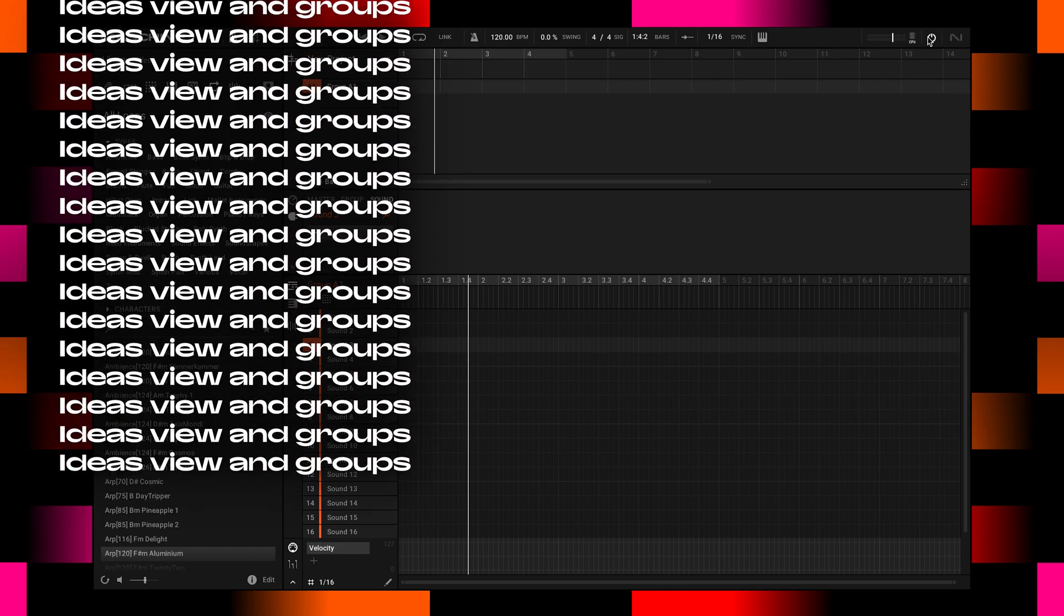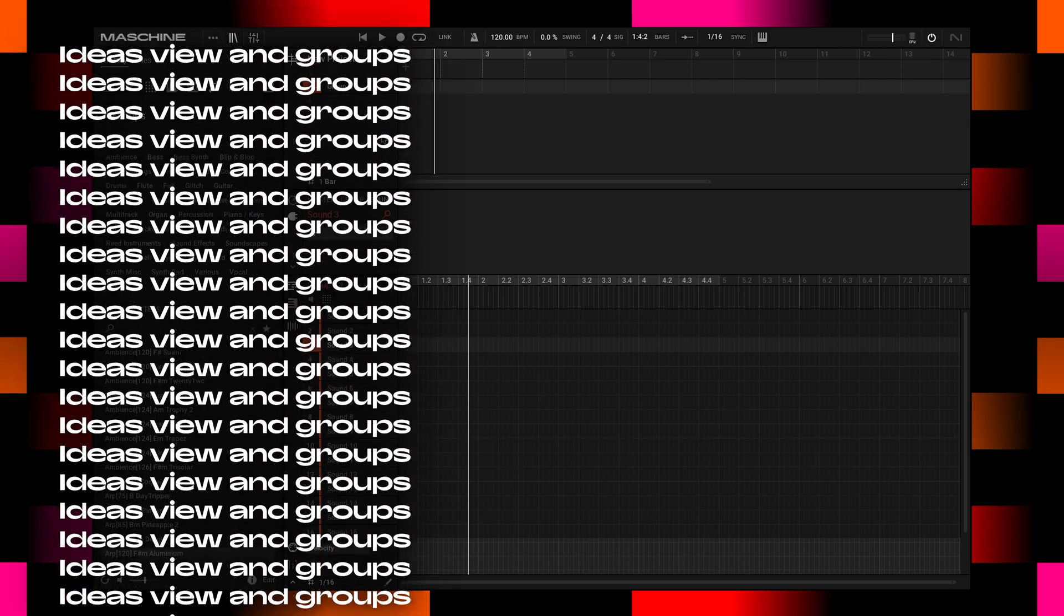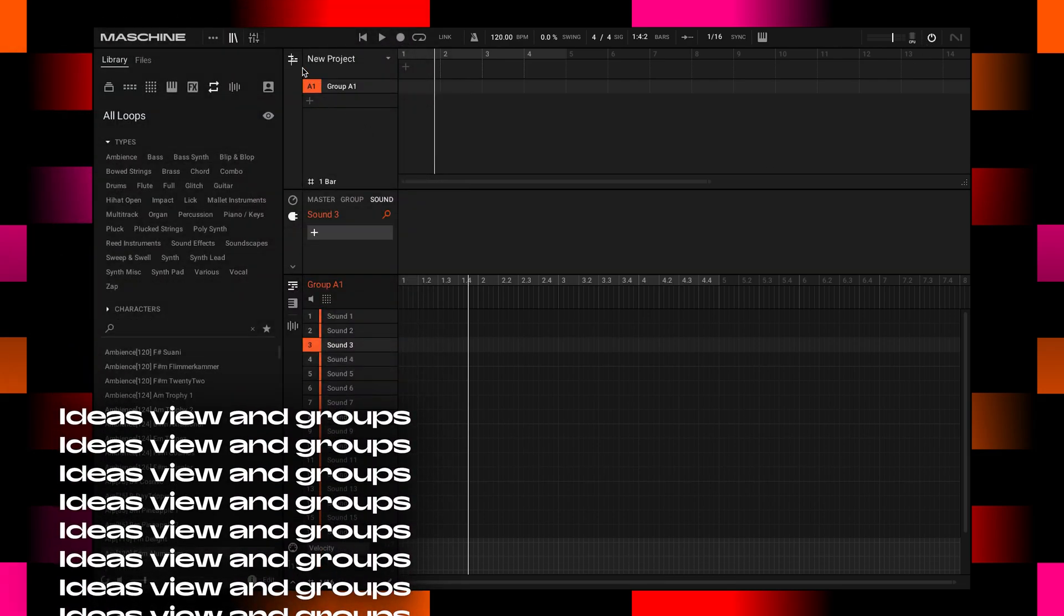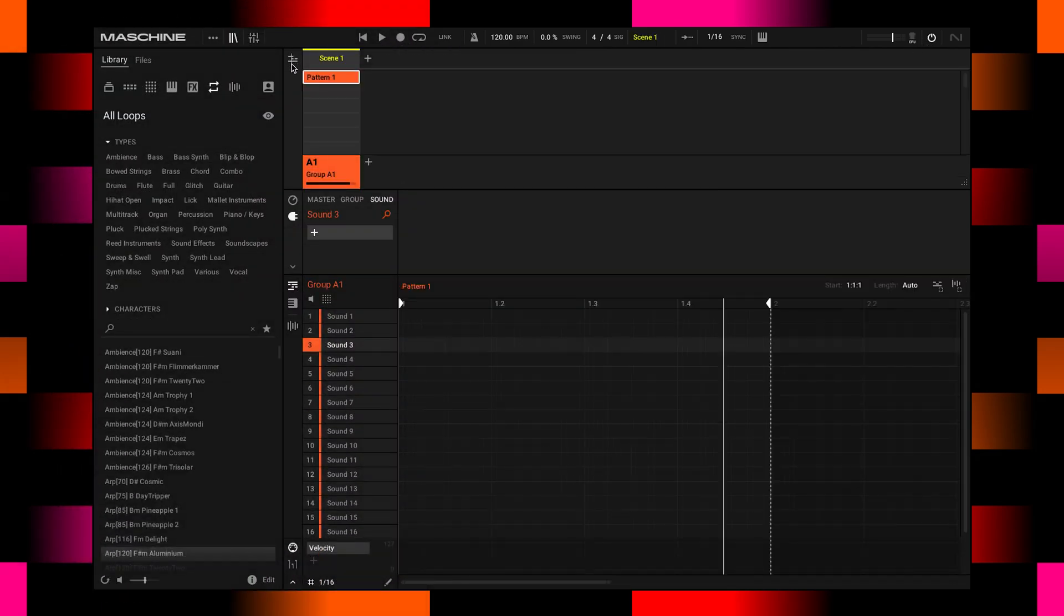Let's go back to Ideas View, which I'm going to be using to collect a couple of ideas when working on a track and trying to find a direction.